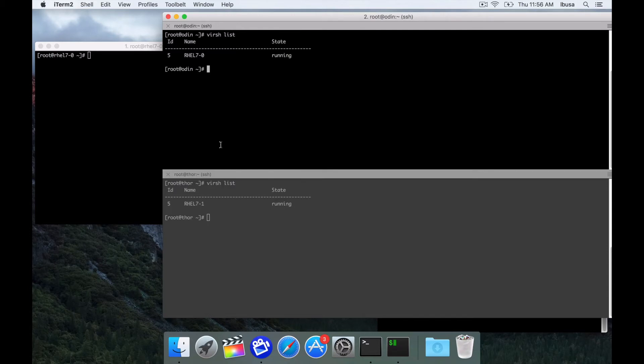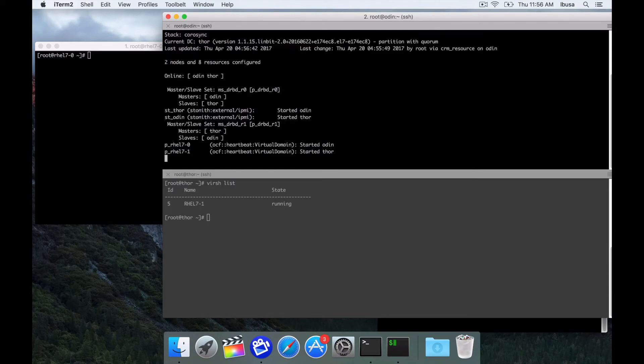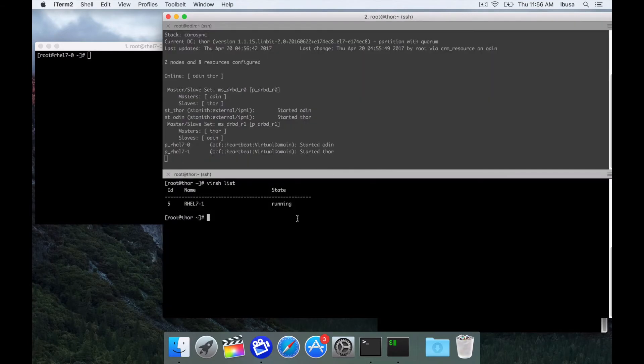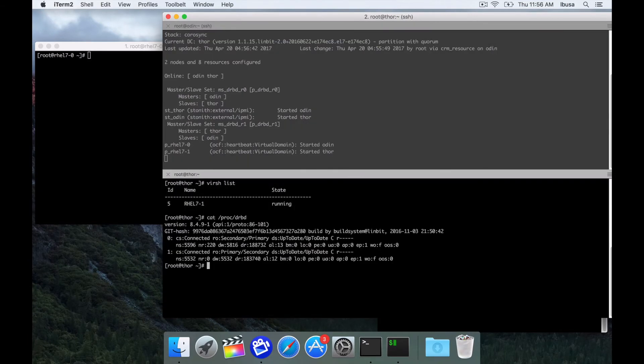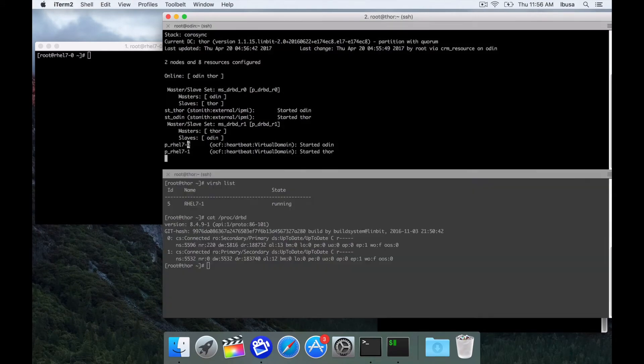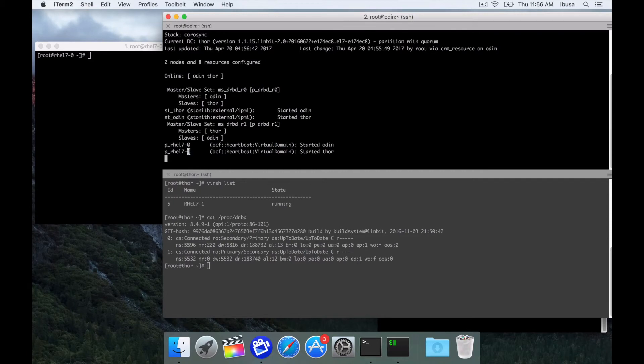Thor is running one named rel7-1. Both of these VMs are managed by pacemaker. Both of these VMs are backed by DRBD resources. Resource 0 corresponds to the 0 VM. Resource 1 corresponds to the 7-1 VM.